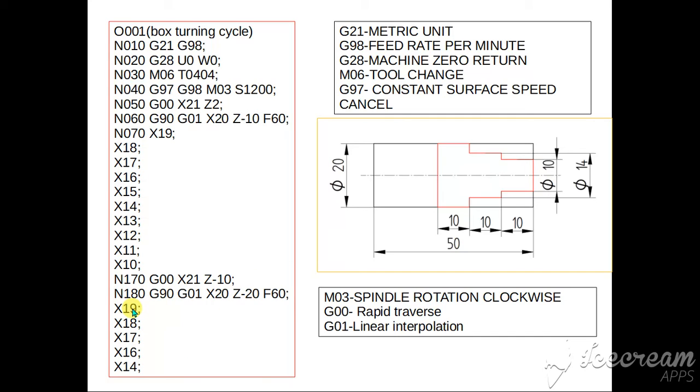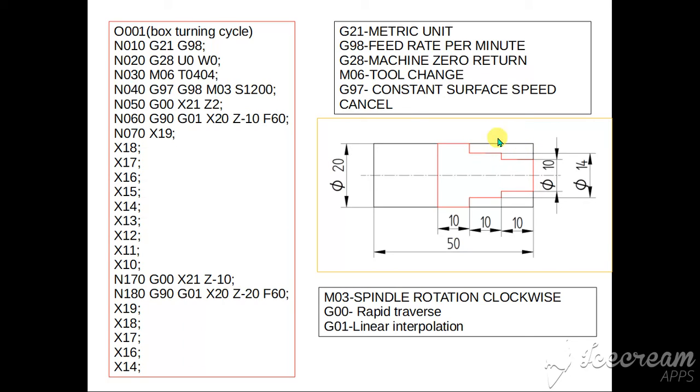Then X19, X18, X17, X16, X14. Again X15 also is missed, okay. So 1mm depth of cut or 2mm it cut, so this area it will cut.